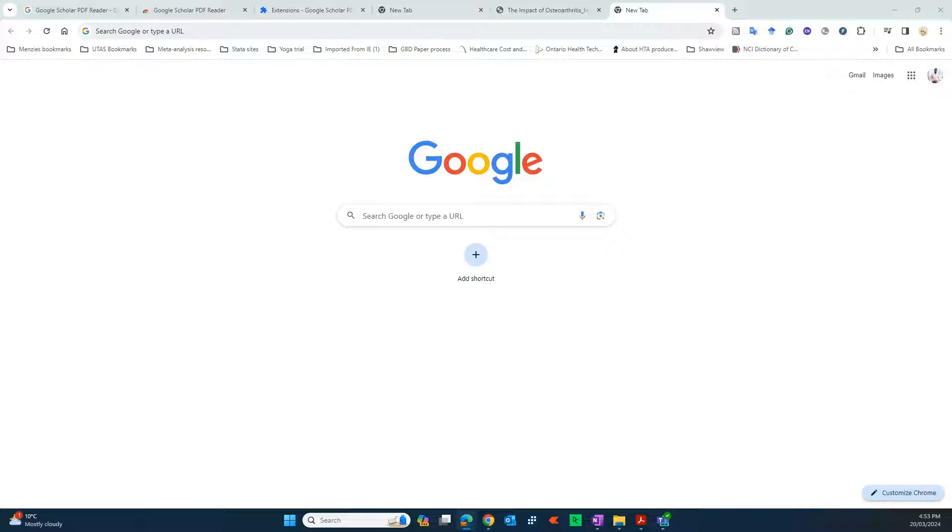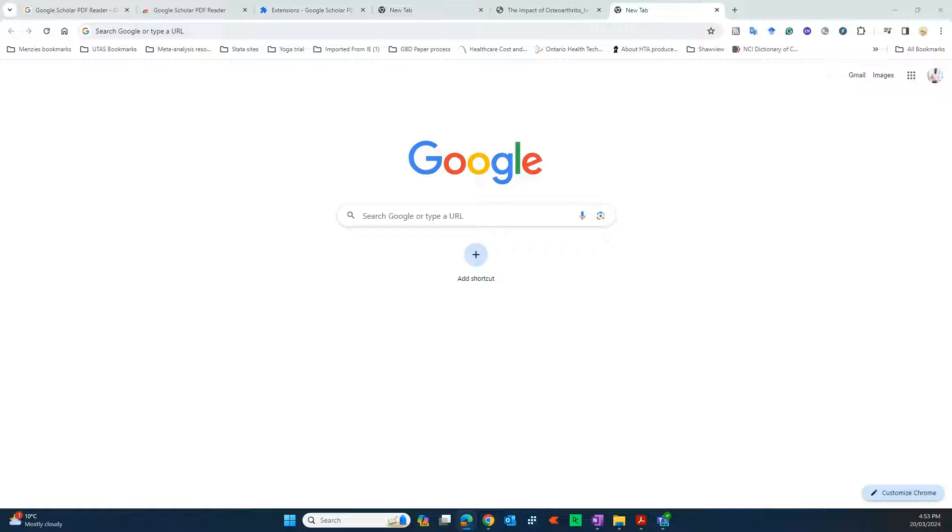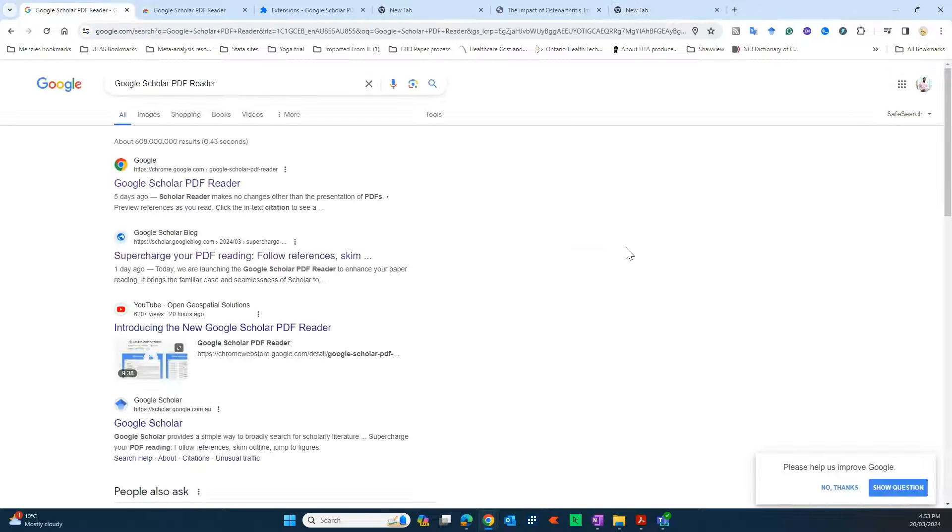Hello friends, today we're going to be exploring a new plugin that's recently been released by Google Scholar called Google Scholar PDF Reader. It's a very good plugin that you can add into your Google Chrome browser which is going to be very handy for researchers who day in and day out read PDFs.